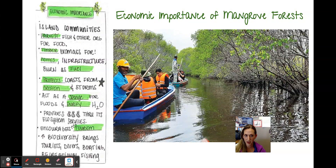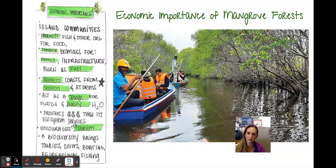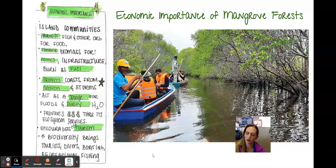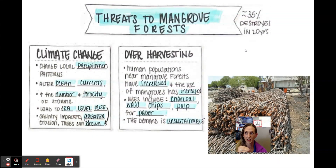Mangroves also encourage ecotourism. Locally, when people come to see the bioluminescence in September and October, local communities make money from that — and we can only have that because of the ecosystem here. It brings tourists for diving, boating, and recreational fishing.